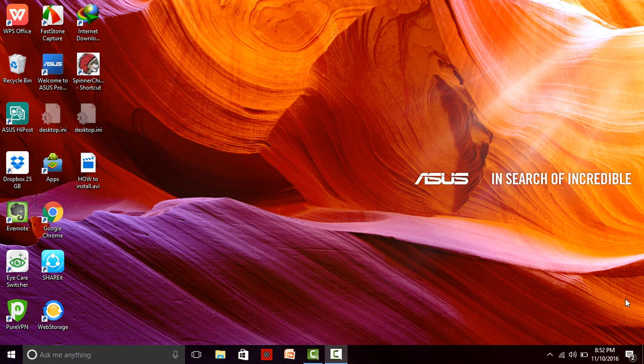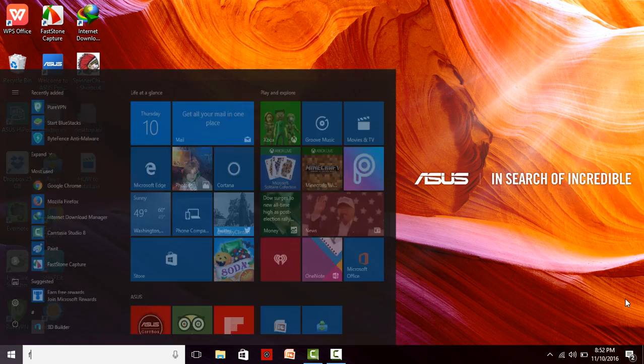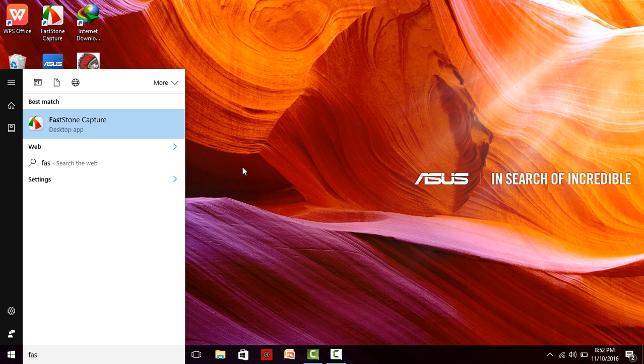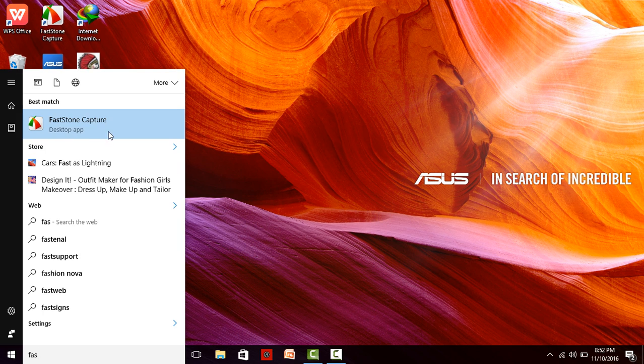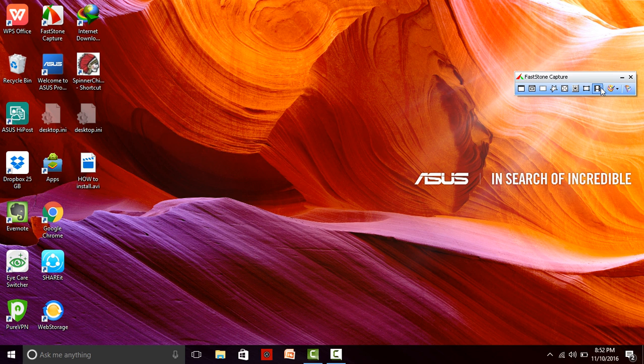We are trying to record our screen or video using FastStone Capture. Just try to run FastStone. This is our software. Just click on this. Here we find the video option.